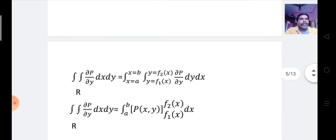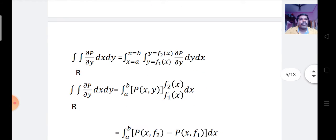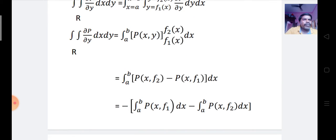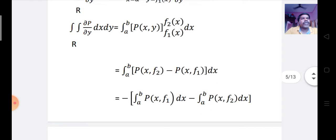Now we have the double integral of ∂P/∂y dx dy over R, which equals the integral where x varies from A to B and y varies from f1(x) to f2(x) of ∂P/∂y dy dx. Integrating first with respect to y, we get the integral from A to B of P(x,y) evaluated from f1(x) to f2(x) dx. Applying the limits, this becomes the integral from A to B of [P(x, f2(x)) − P(x, f1(x))] dx.